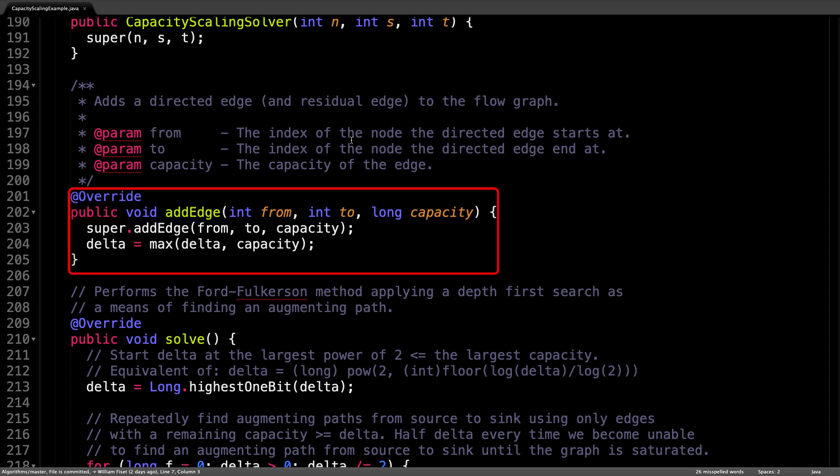The add edge method is particularly interesting. For capacity scaling to work, we need to know the value of the edge with the largest capacity in our flow graph. Since we also need to construct the flow graph to actually do anything interesting, we can capture the largest capacity value as we build the graph.